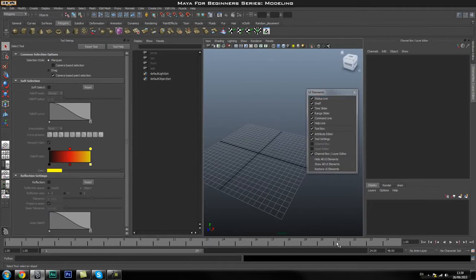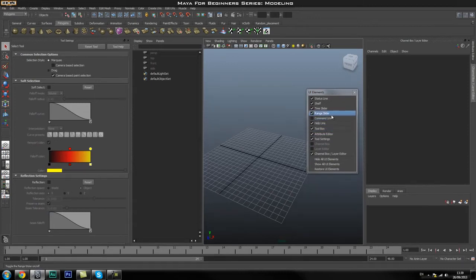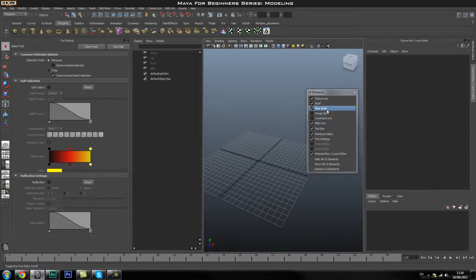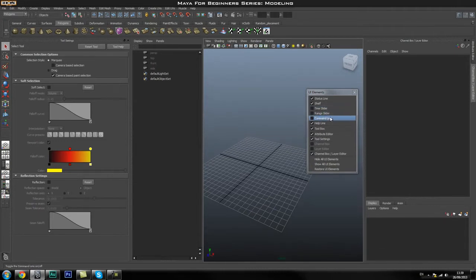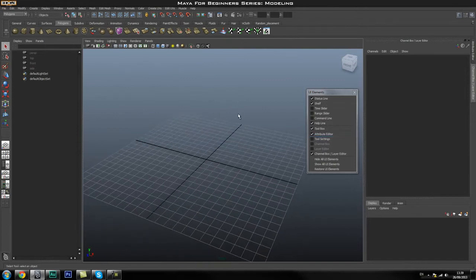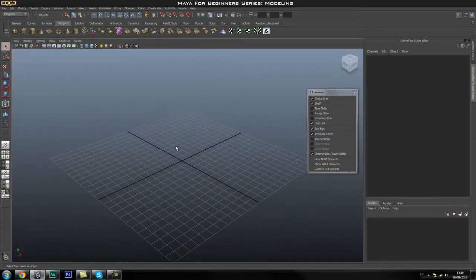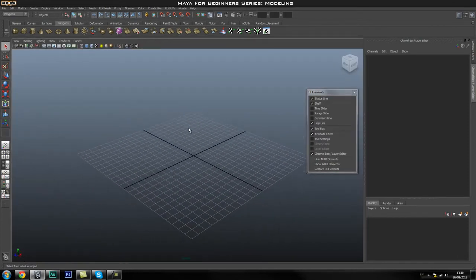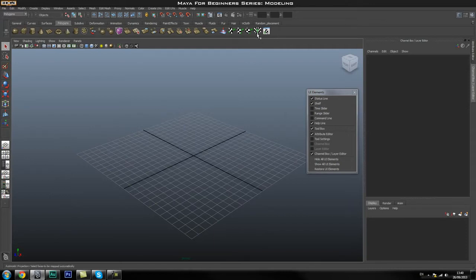We can turn some things off to get them out of our way. I'm going to turn off the command line since we're not doing any programming, turn off the time slider since we're not doing animation, and turn off the tool settings since we can bring that up later. I'll click the icon to go to full screen. Now go to the Polygons tab and the Polygons shelf, and hopefully our screens look exactly the same.